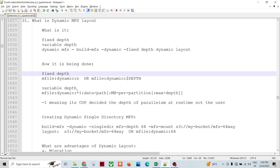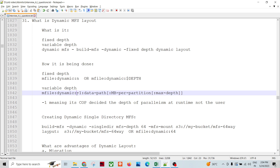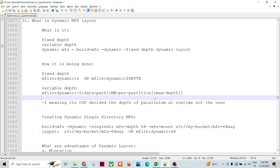To specify variable depth, you use minus one in the command: mfile dynamic -1 data-path partition-mb partition max-depth. For example, if max depth is 16, the variable depth could be 4-way, 8-way, 6-way, up to 16-way. The depth varies based on resource availability — minus one means the cooperating system decides the depth at runtime, not the user.